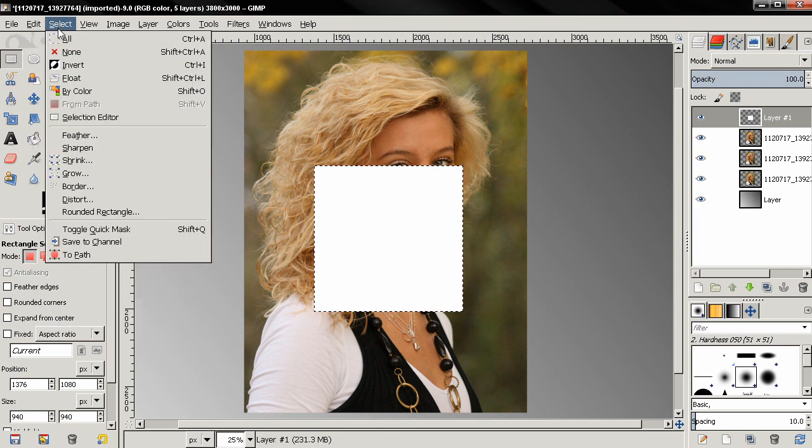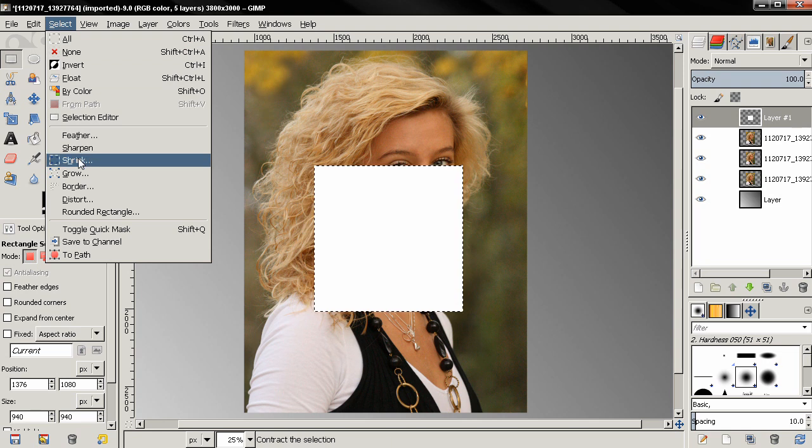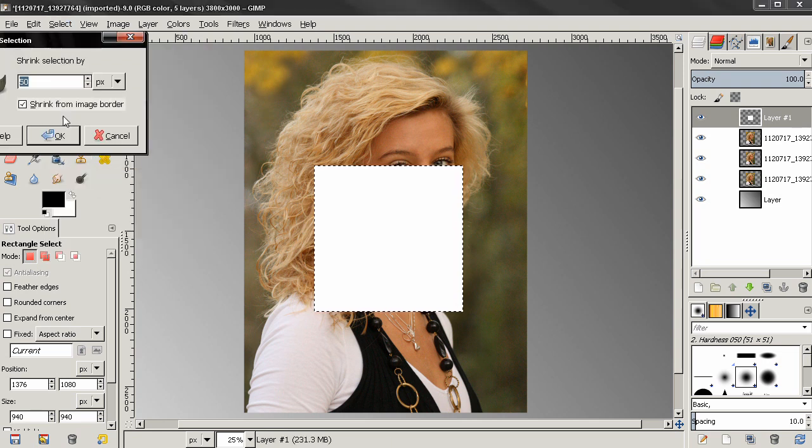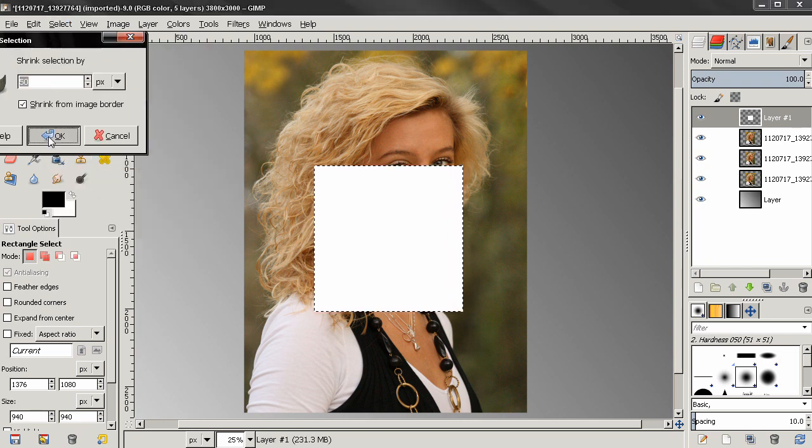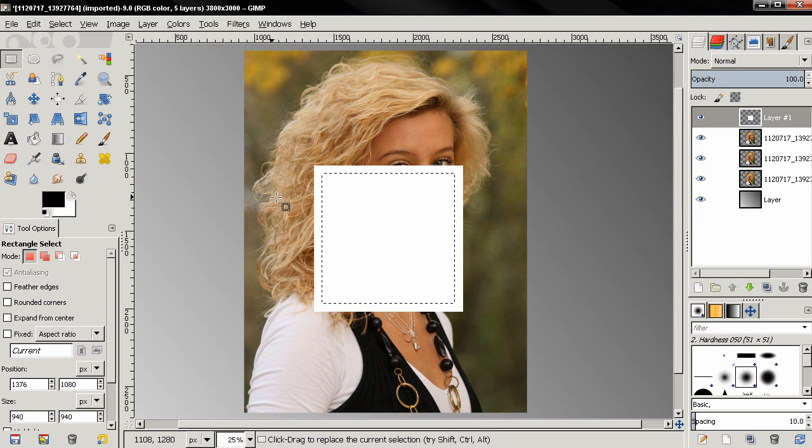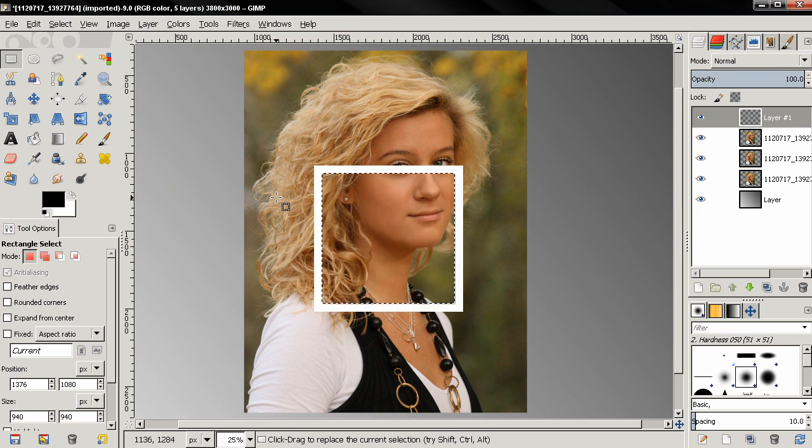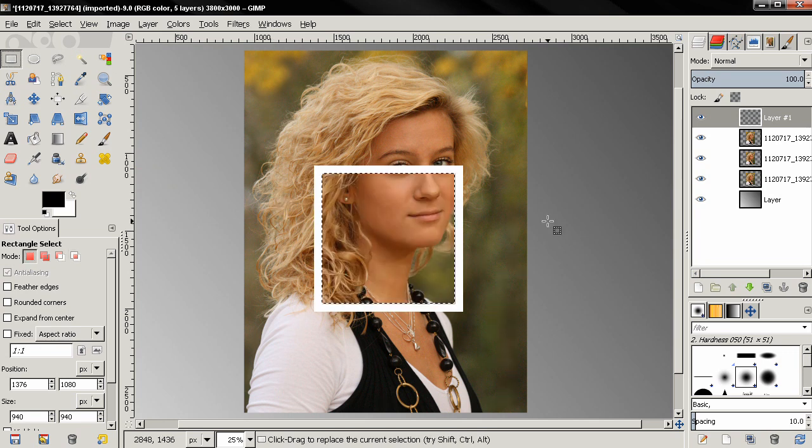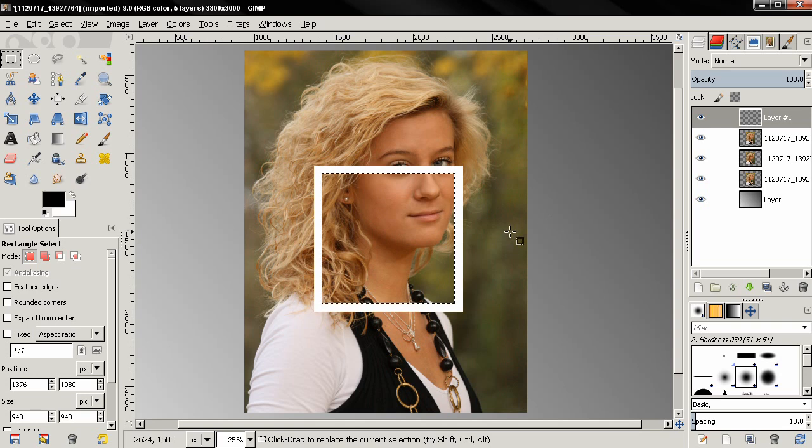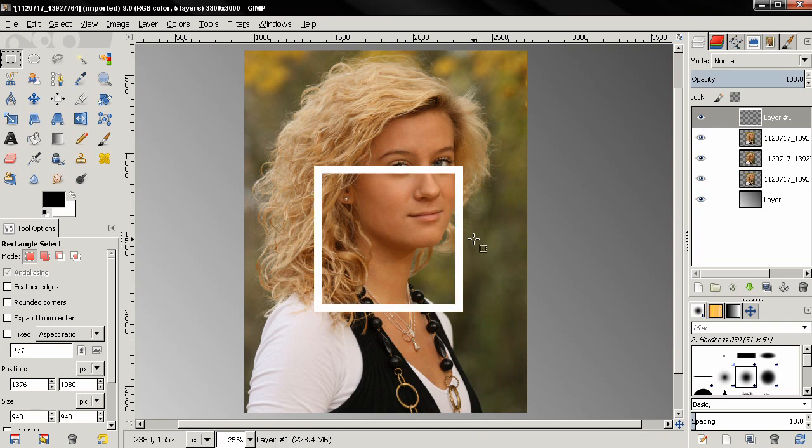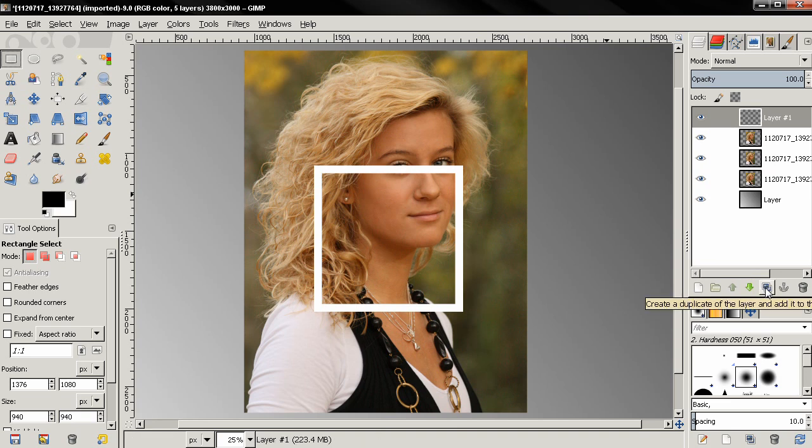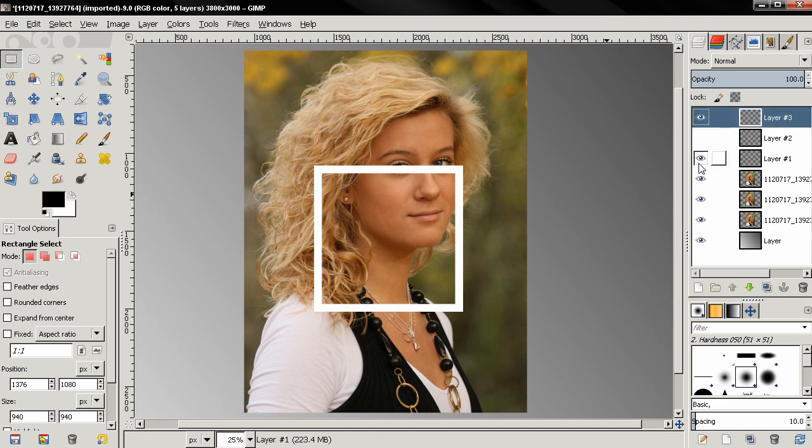Next I'll go to the select menu and select the option shrink and here I'll use 50 pixels, click OK, then hit the delete key, then Ctrl Shift A to deselect. Next I'm going to duplicate this two times and turn these layers off.